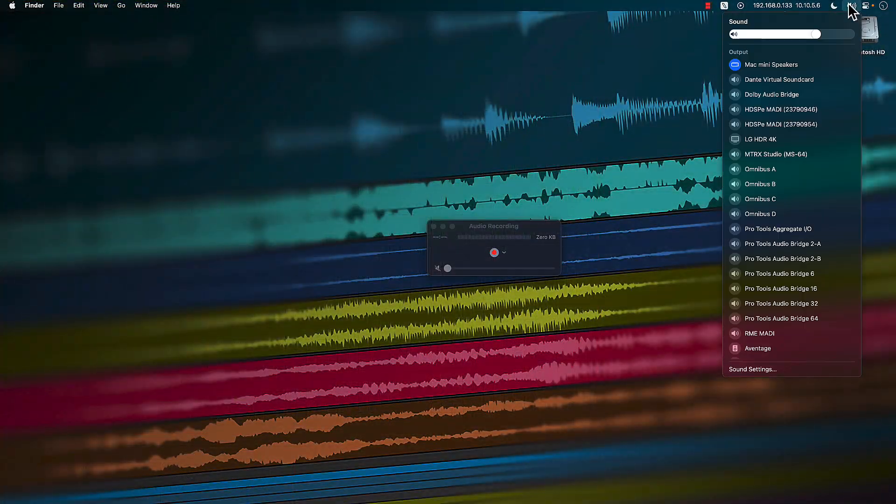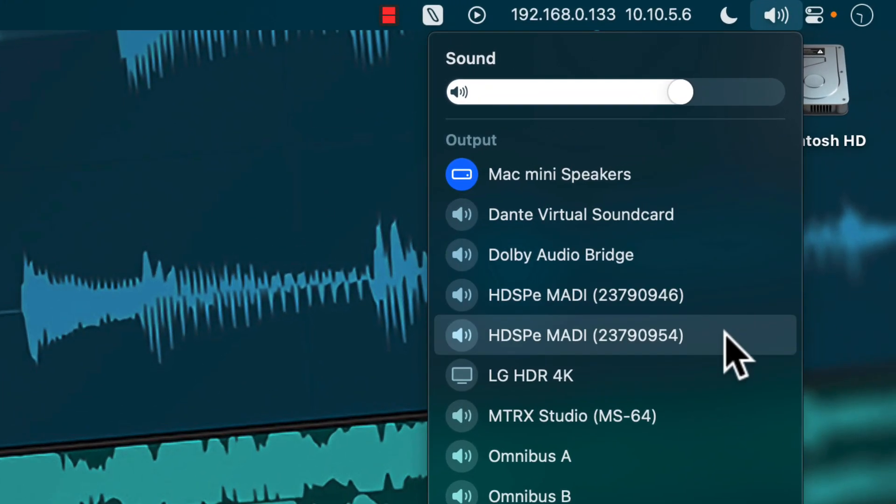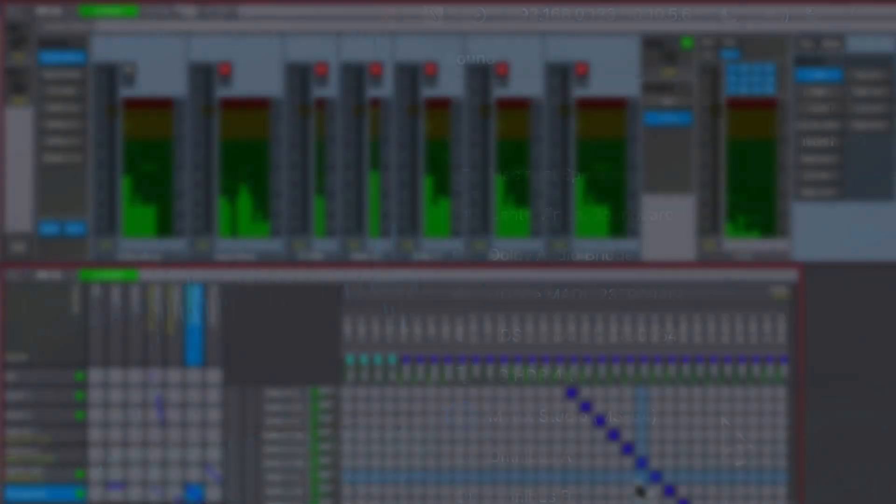Any system audio can be routed to Thunderbolt 3 by simply assigning the Mac's default sound output to the Matrix Studio device.